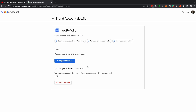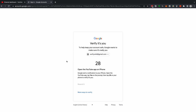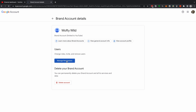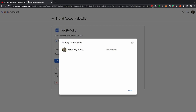Now you're inside your brand account details. Google is going to ask you to sign in before you can manage the permissions, so click back on Manage Permissions. This is an important security step that protects your YouTube account. Sign in to confirm it's you, and then click Manage Permissions.